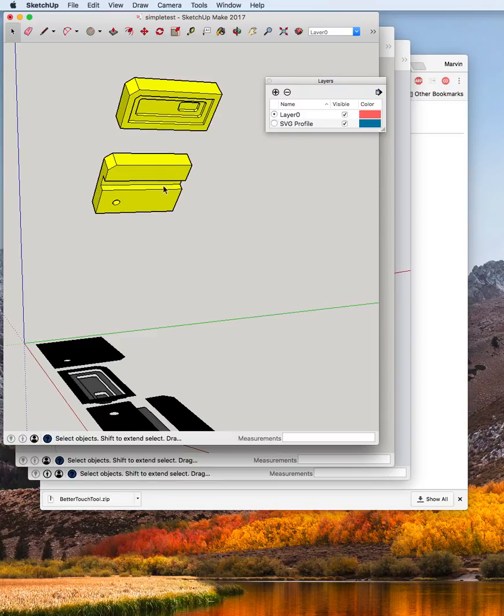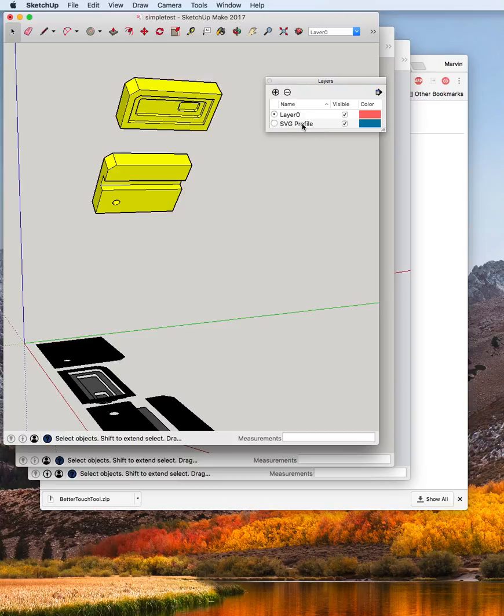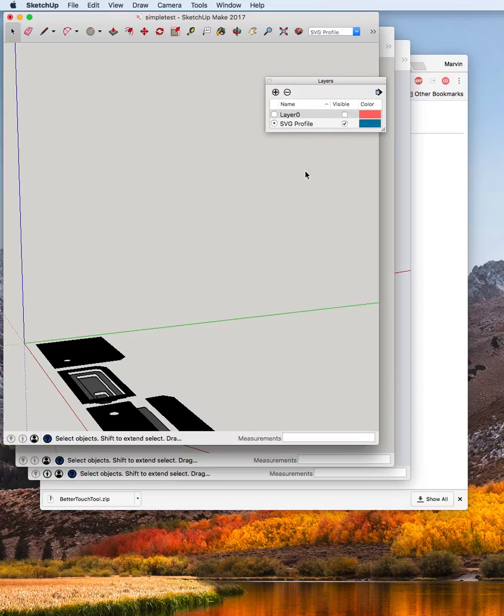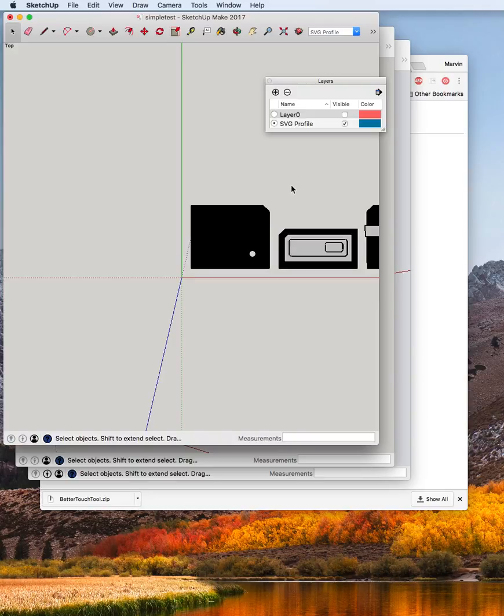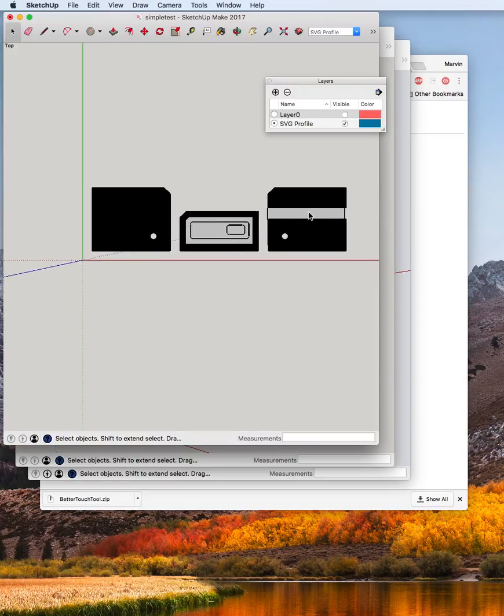It's created a layer for those so we can switch to that layer and turn off the other geometry and look at that top down and see what it looks like.